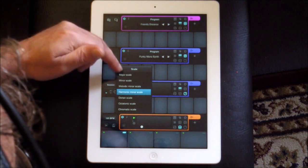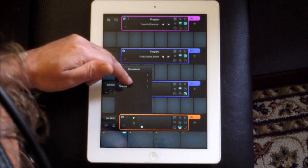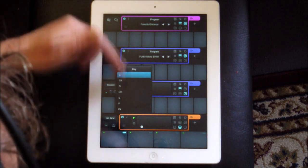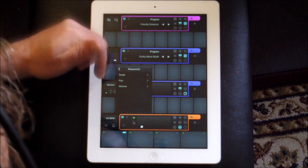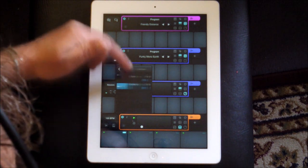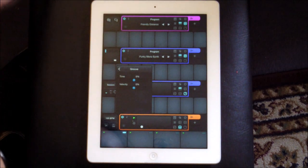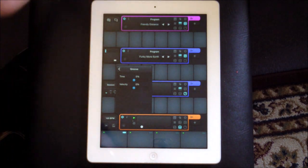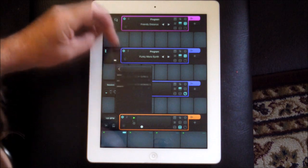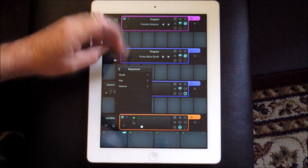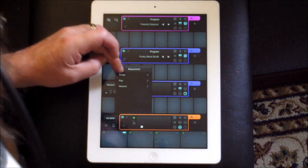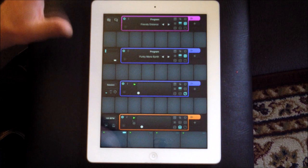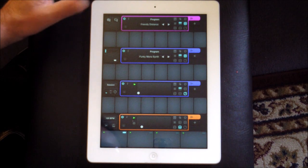I quite like harmonic minor. So let's go back now. For the key, we'll leave it in C, but you can choose any key you like. And then you can set your groove, which is like your swing type thing, but we won't need to do that. So we've set our session up the way we want it.